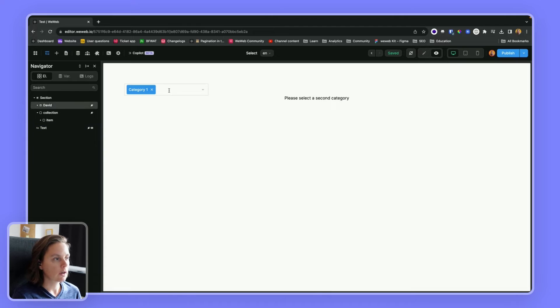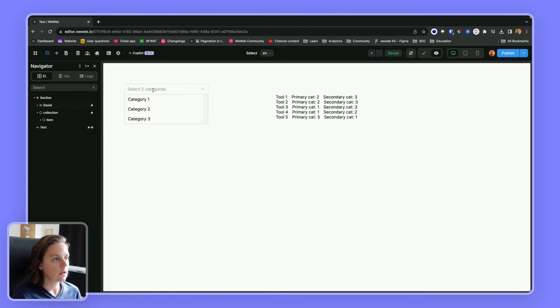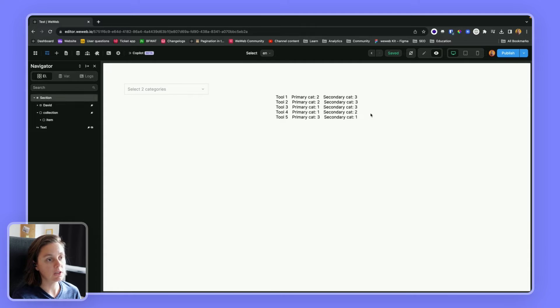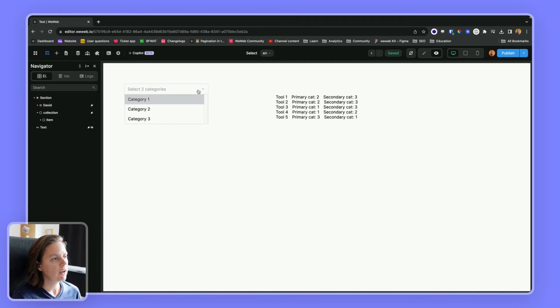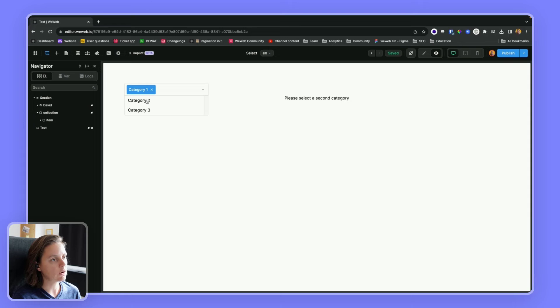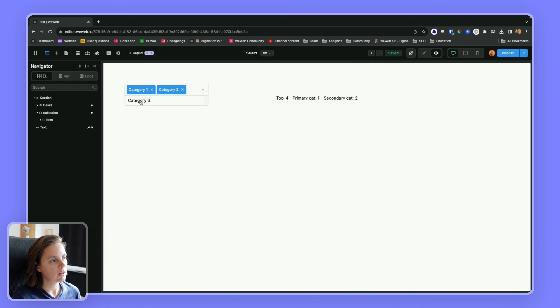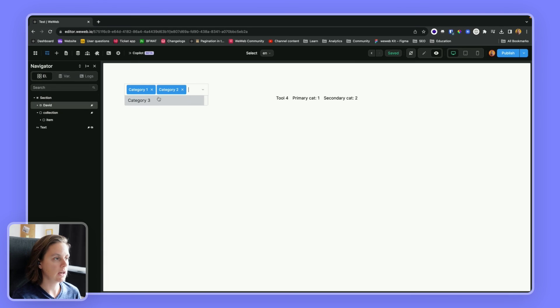And we would display this when the length of the variable was one. So here, if I didn't have any categories, if my variable was empty, I would display the entire collection. When the user starts to select a category, I invite them to select a second one. And then when they select a second one, I display the filtered collection.